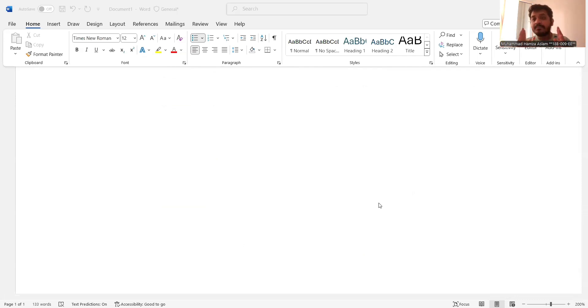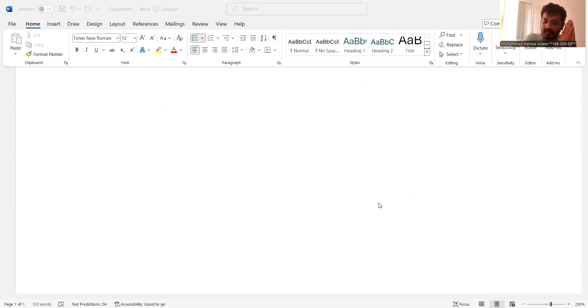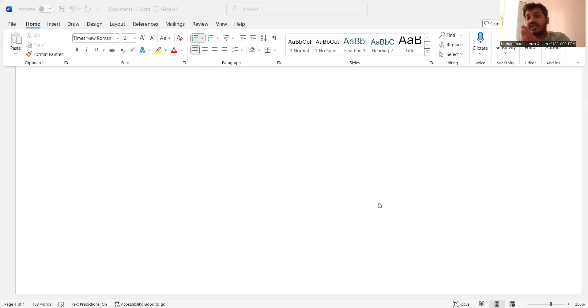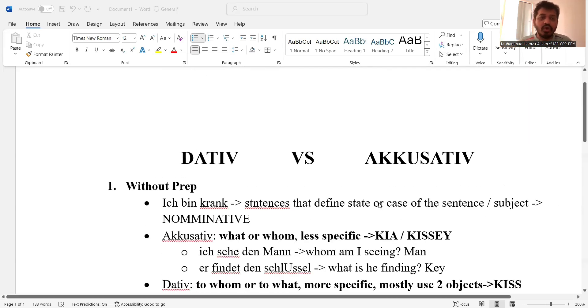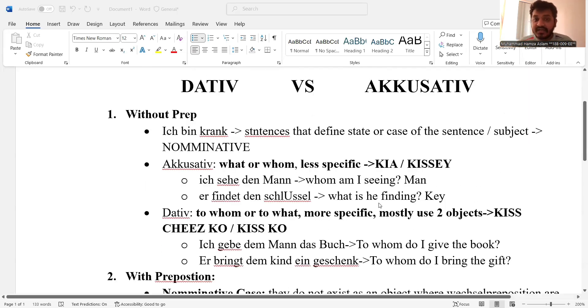First of all, I will be dividing the explanation into the sentences that don't use any prepositions and the sentences that do use the Wechsel prepositions. So for sentences that do not use any prepositions: